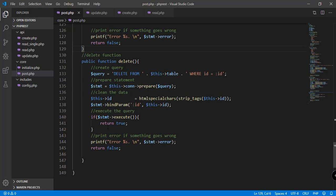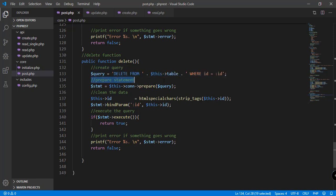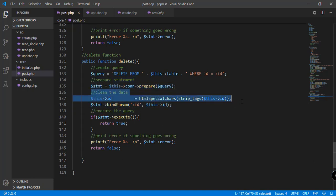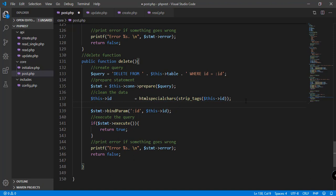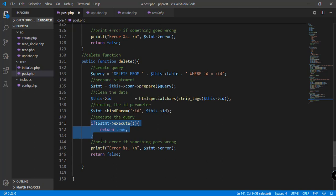We have added the delete function before in the previous video — public function delete. We set up the query to delete the record from our database, prepared the statement, and have the mechanism to clean the data. This part is binding the ID parameter to our query, and this part executes the actual query and prints any errors.